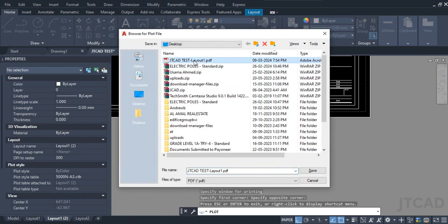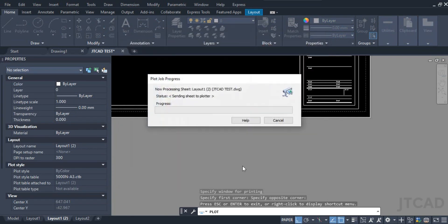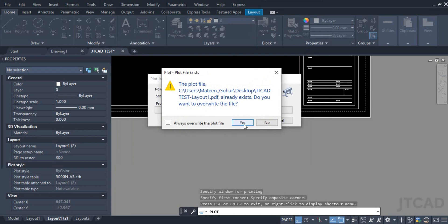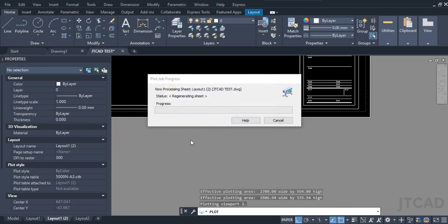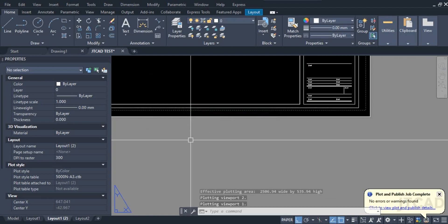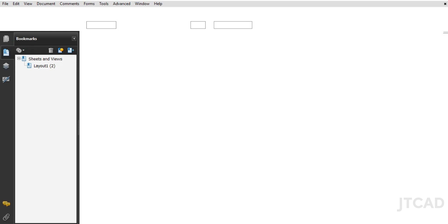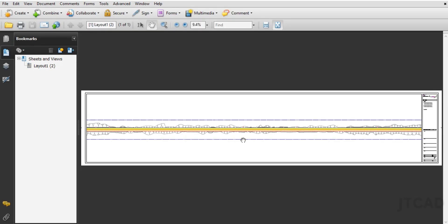I'll go ahead and plot. I had already printed a drawing so I'll simply replace it, save it — and yes, you can see how it looks. This is how you can create a PDF from your drawing, how to print on custom paper sizes, and the same method applies to printing on a large-format plotter in A1 or A0 size.